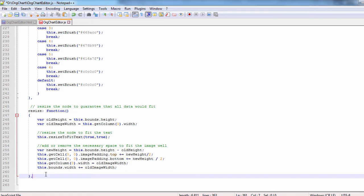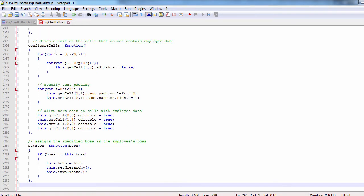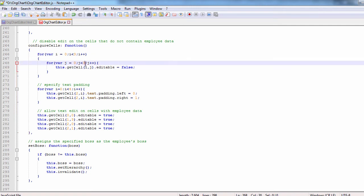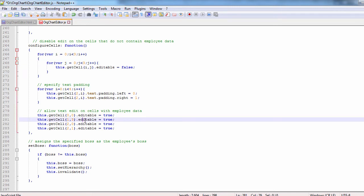Now let's configure the table cells. By default we forbid editing on the table cells. Then we adjust the padding of the text labels and then allow edit only on the cells that contain employee data and not labels.